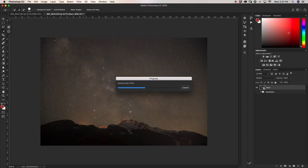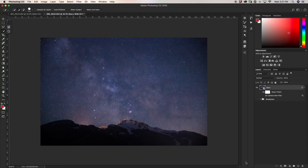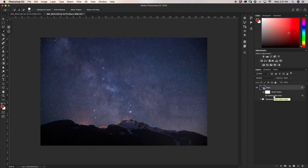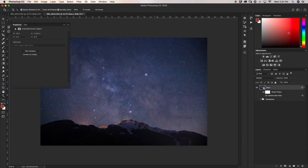Camera Raw will do its thing, the image will load up, and your new edited photo will show up as your layer. It's saved as a smart filter, so our Camera Raw filter is accessible right here. If we want to go back and change anything within Camera Raw, we can just double-click on it. Now we have our base and we're going to do exposure and color adjustments.